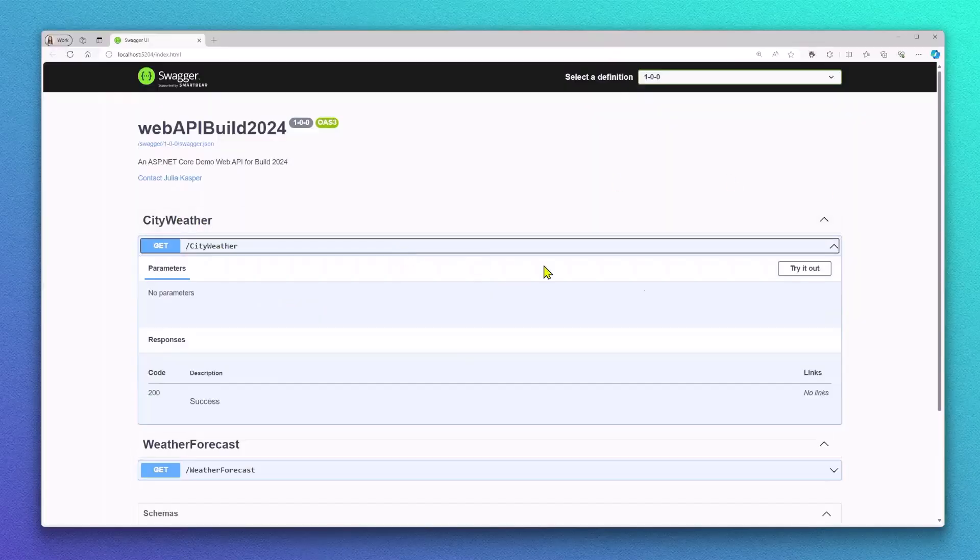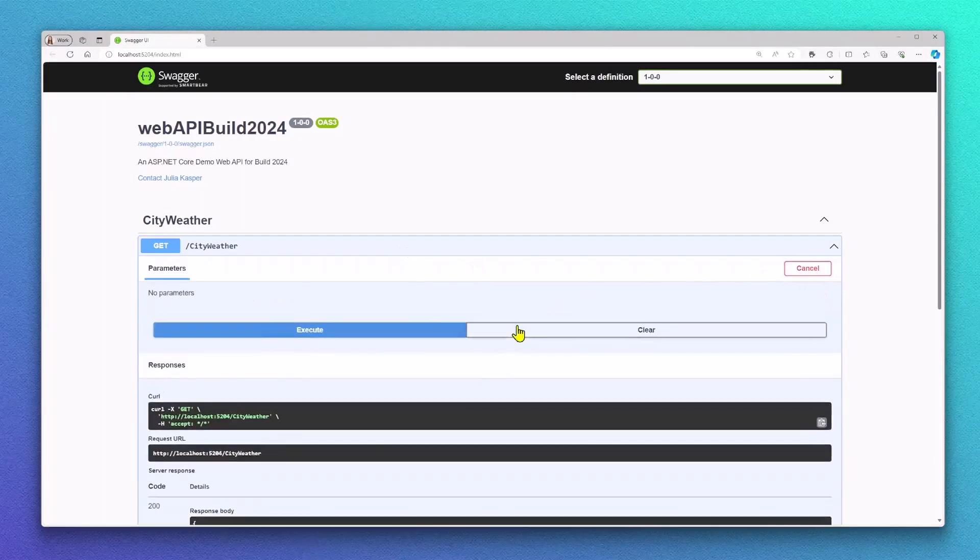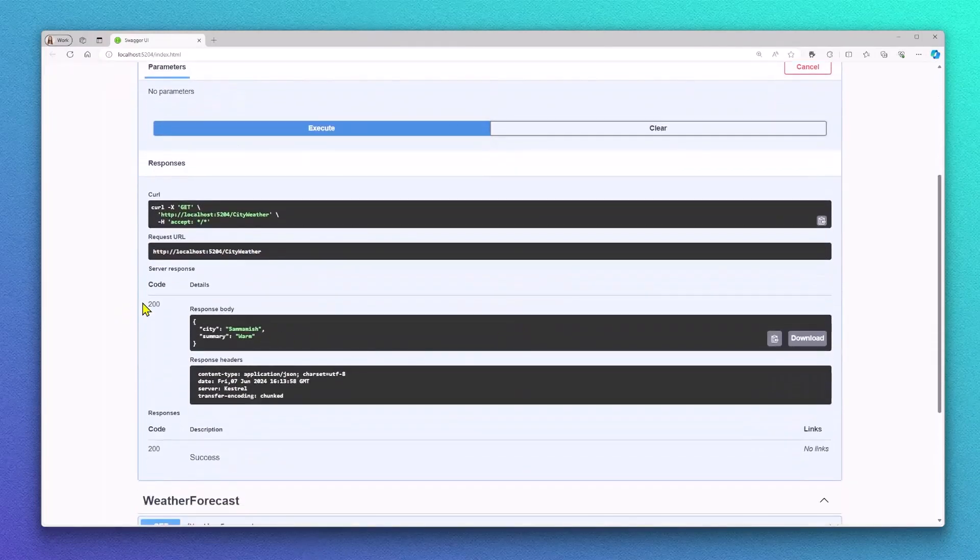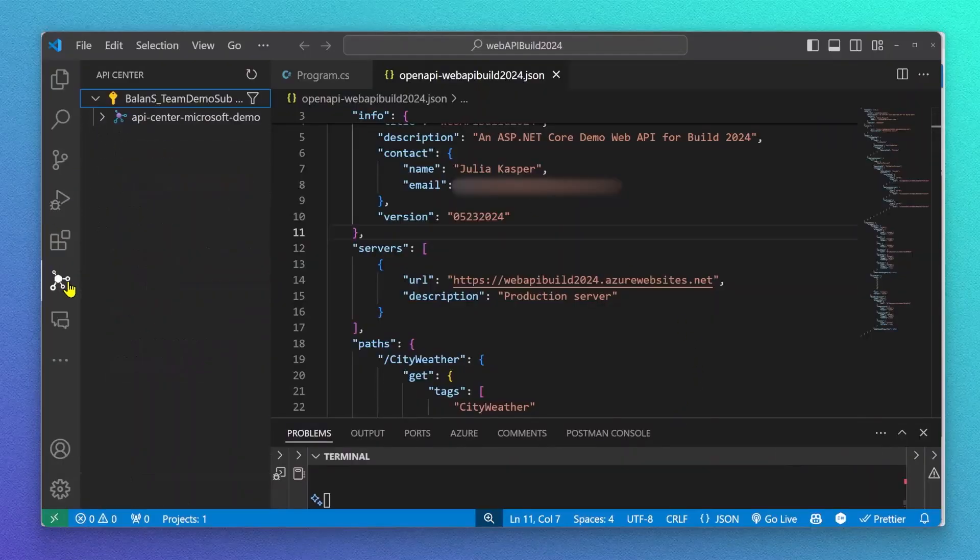Alright, so now as an API developer, I want to make sure my API is registered in Azure API Center because I want to make sure other developers are aware of my API for transparency and reusability reasons.